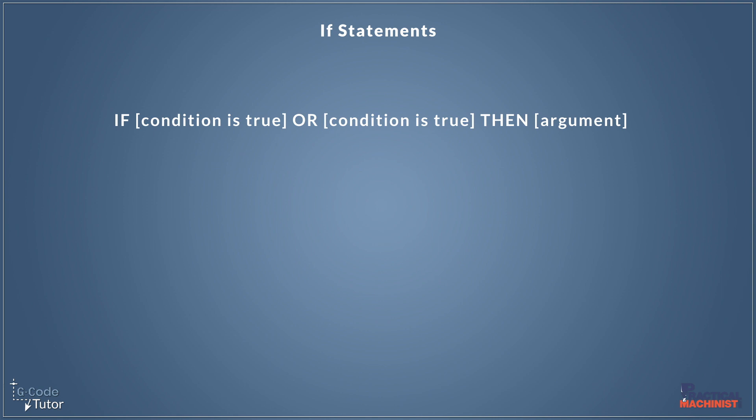So when using the OR operator, we are looking at two conditions. And if only one of them is true, then it's going to perform an argument. It's going to perform an action.